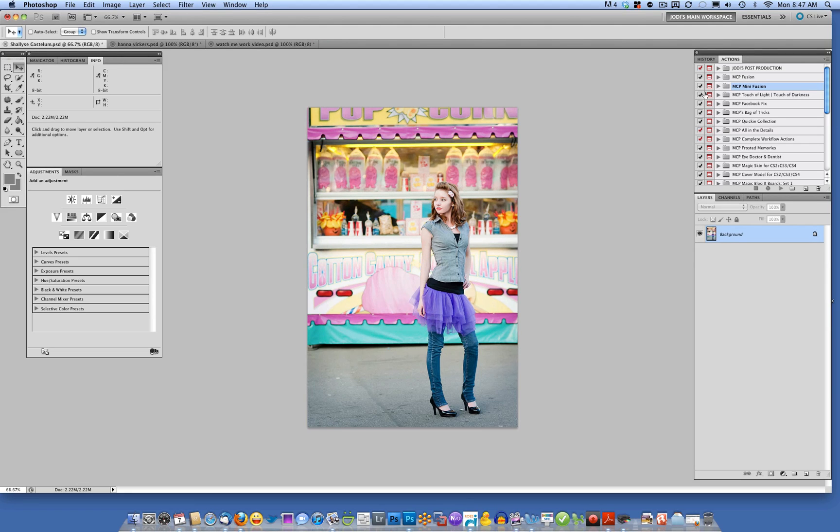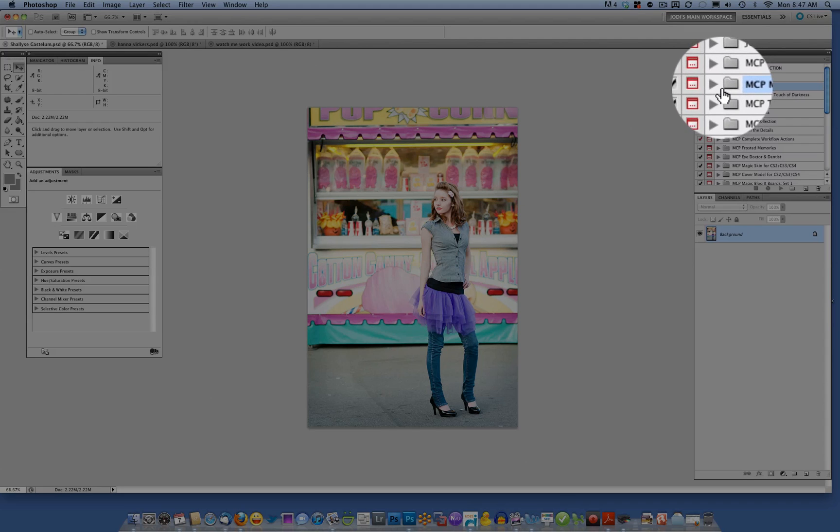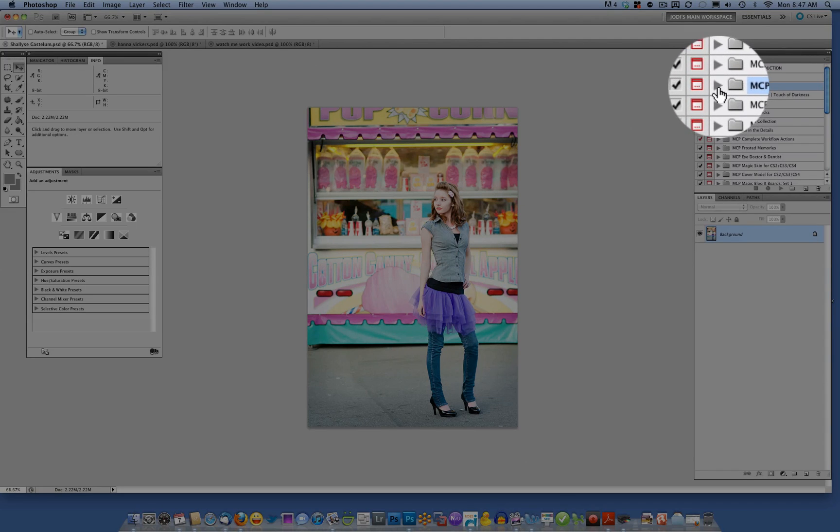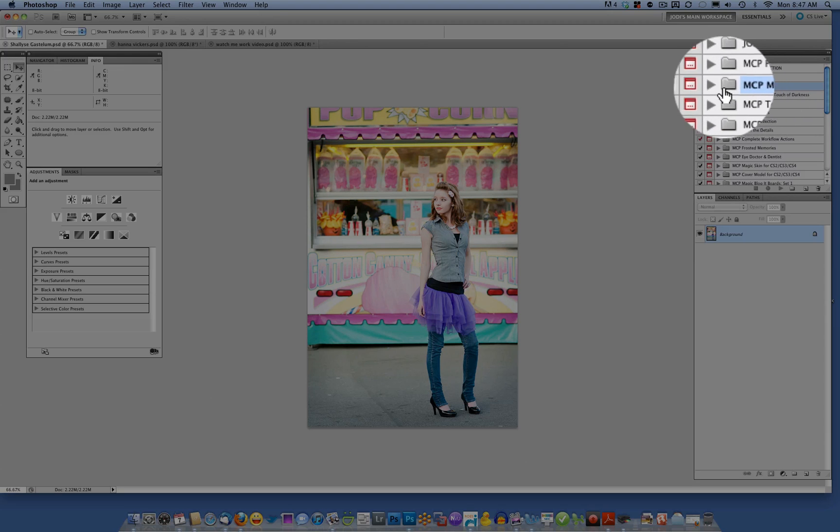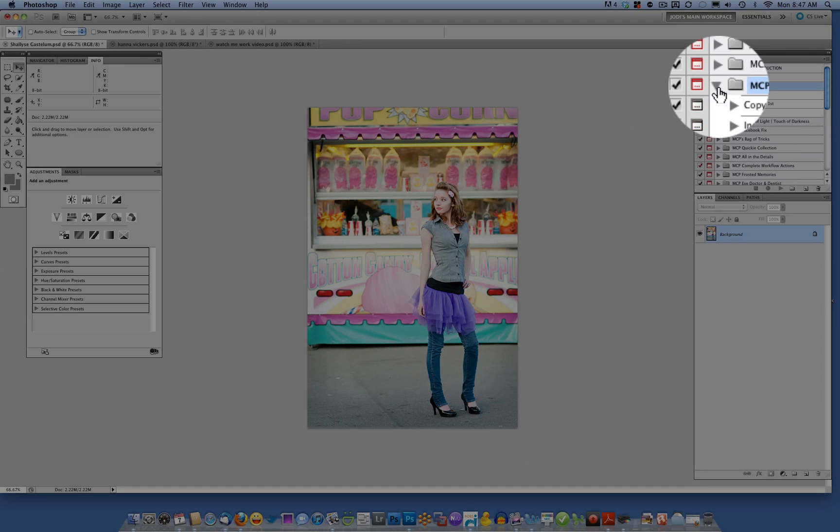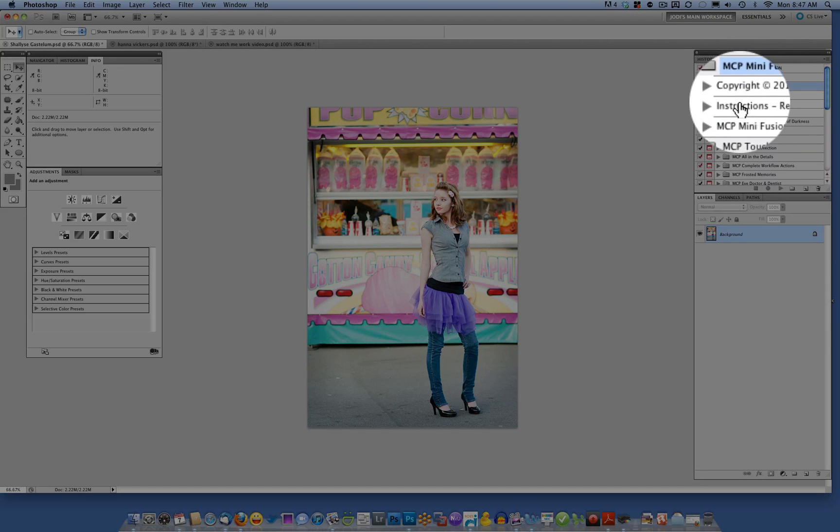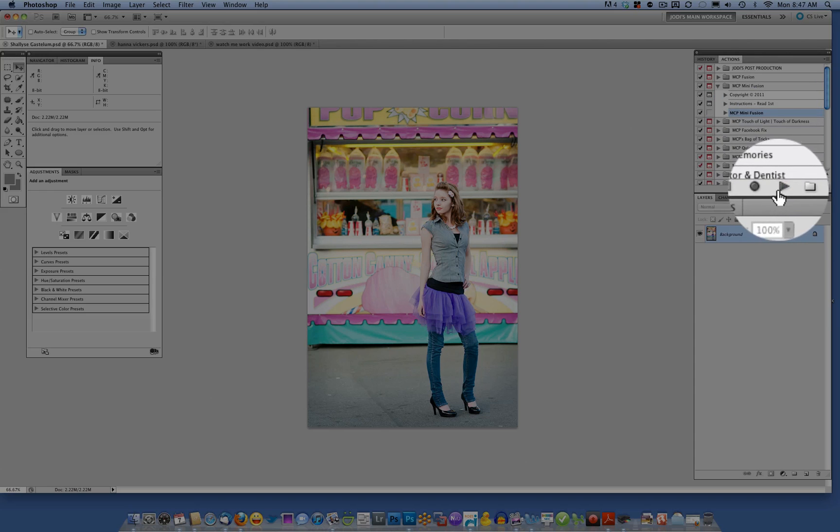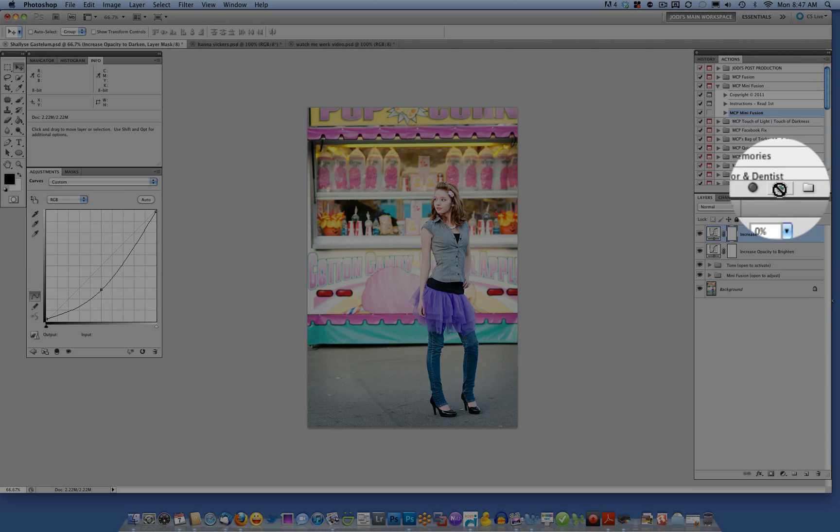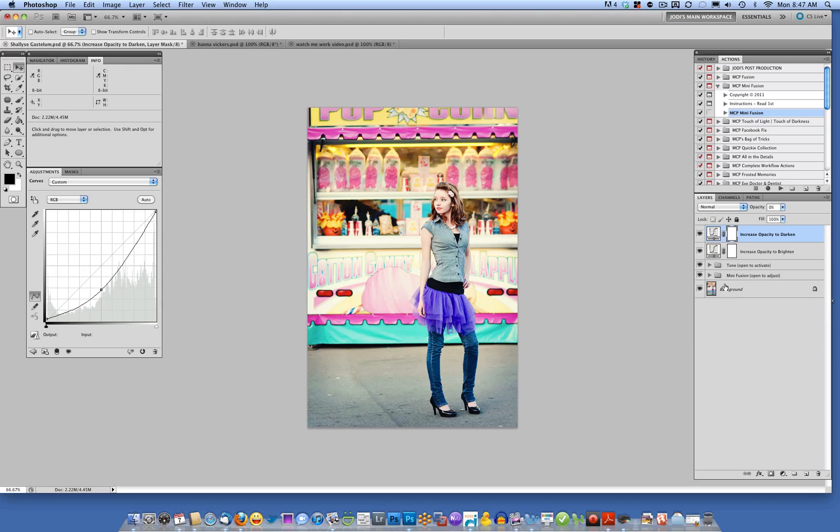The first thing you're going to do is load your actions according to the installing actions video, and then you'll see the Mini Fusion actions folder here. Once you've loaded it in, you'll click on the arrow to open it up, click on the Mini Fusion action, MCP Mini Fusion, and click play. It'll just take a second to run, and it's done running.